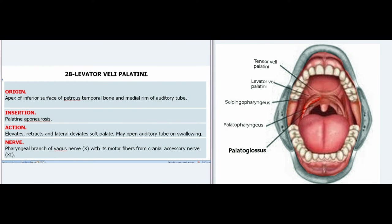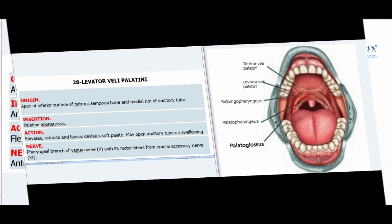28. Levator Veli Palatini. Origin: Apex of inferior surface of petrous temporal bone and medial rim of auditory tube. Insertion: Palatine aponeurosis. Action: Elevates, retracts, and laterally deviates soft palate; may open auditory tube on swallowing. Nerve: Pharyngeal branch of vagus nerve with its motor fibers from cranial accessory nerve (XI).